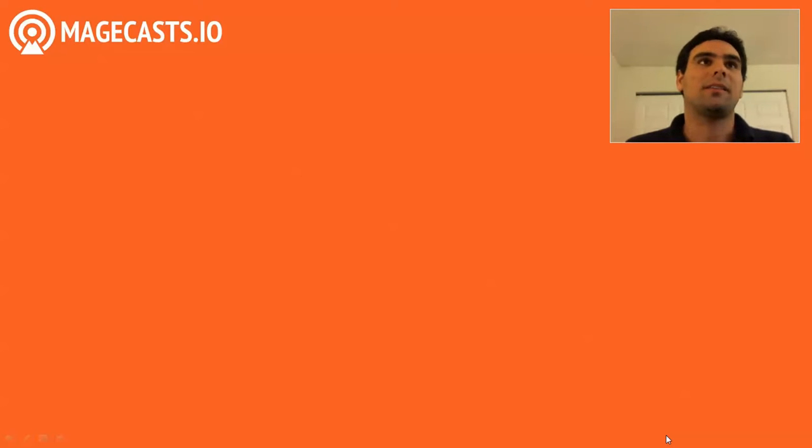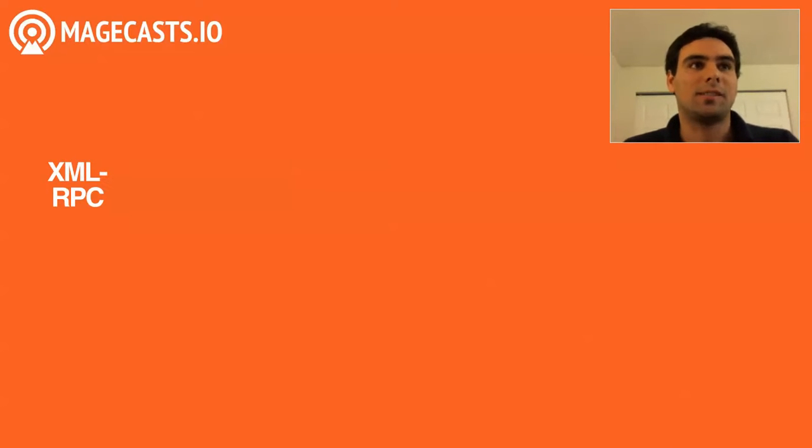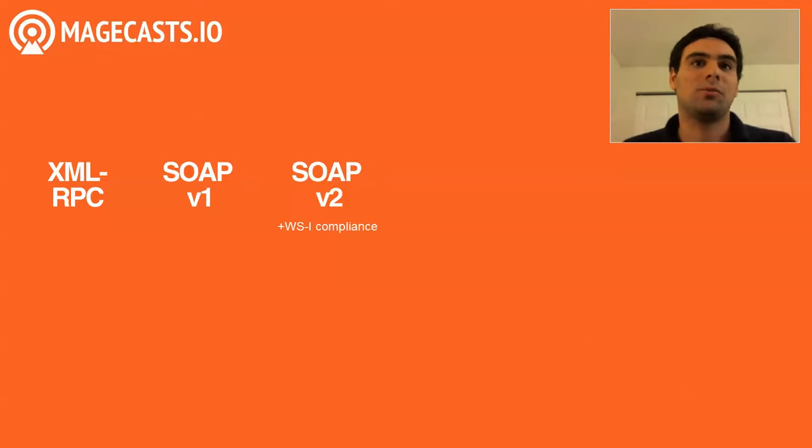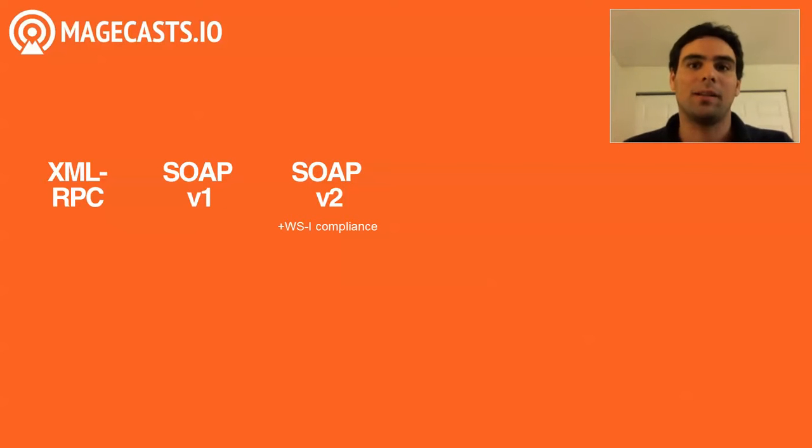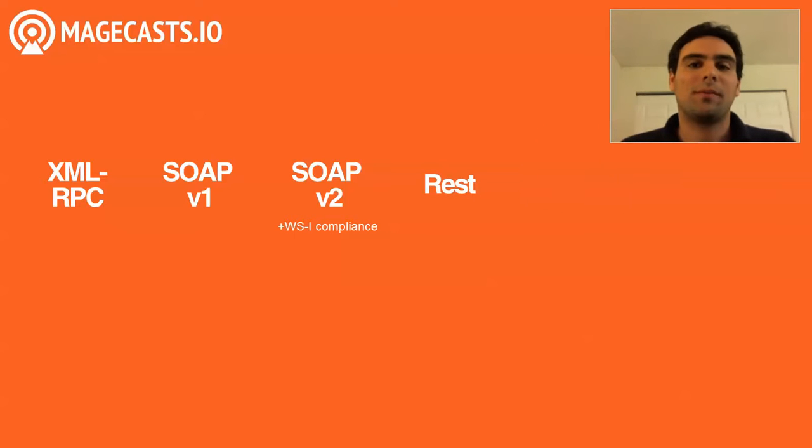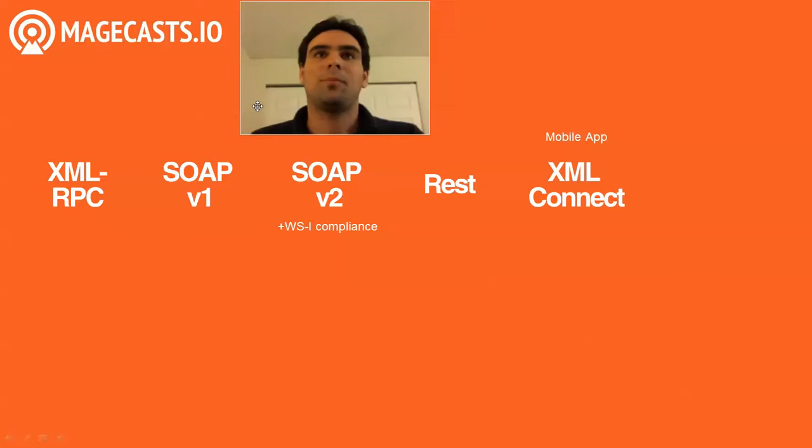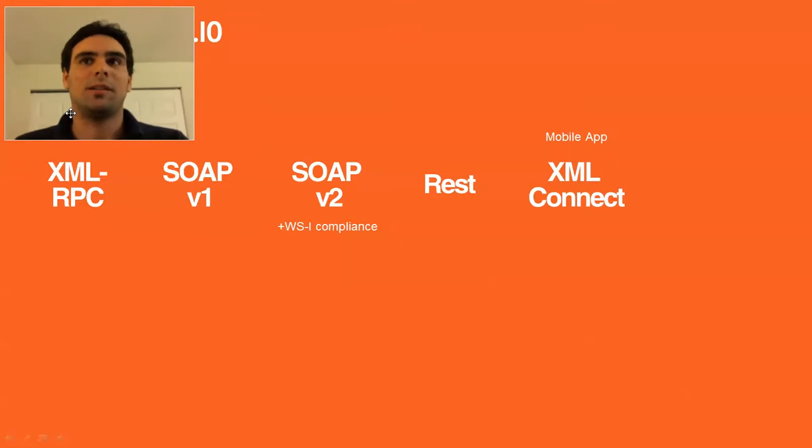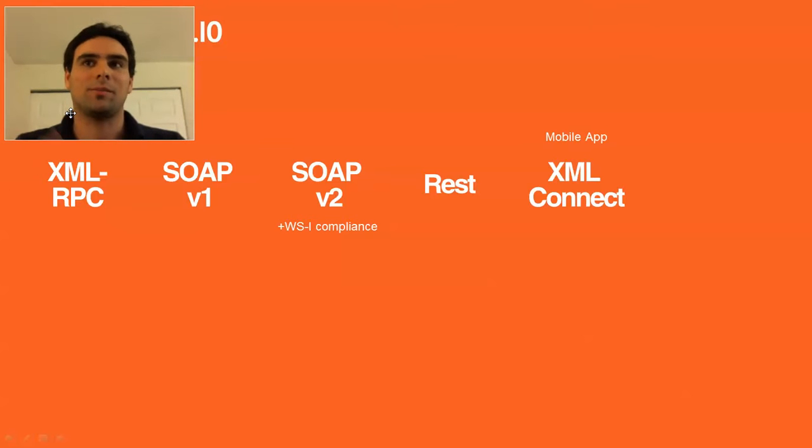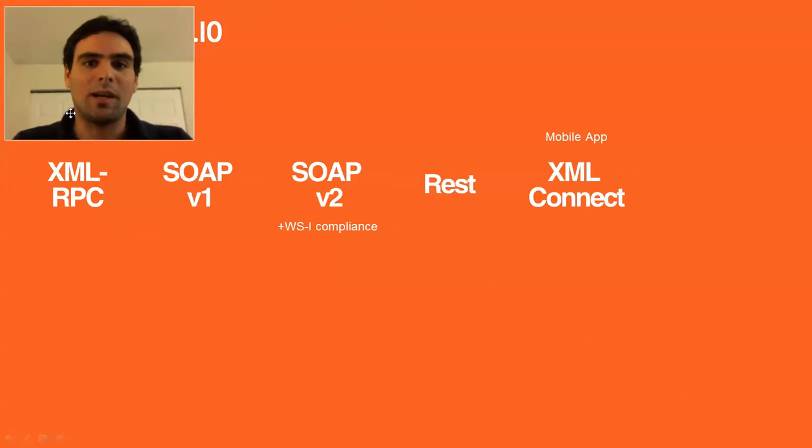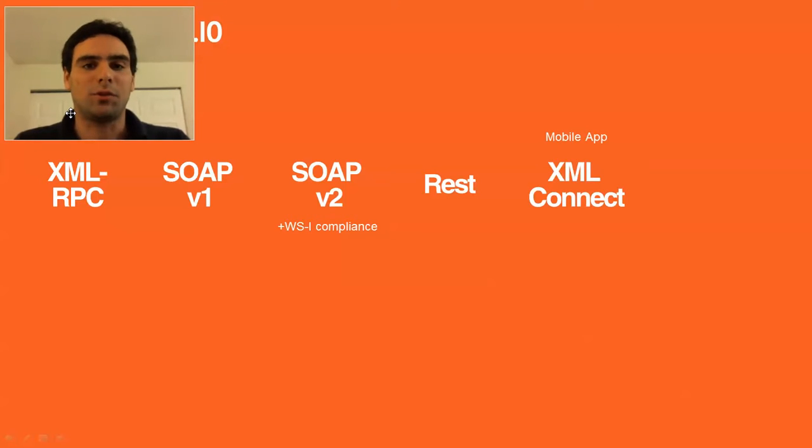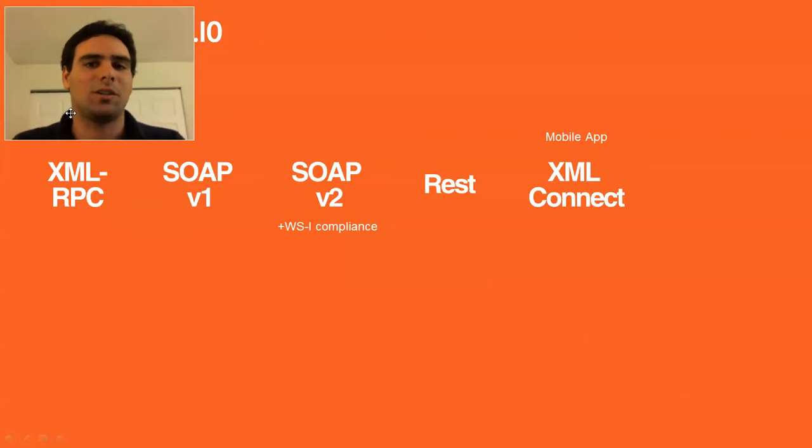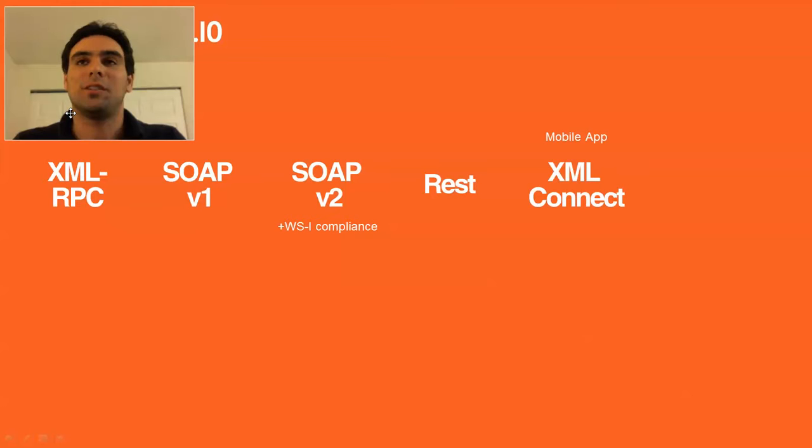First let's look at the APIs that are there. There's XML-RPC and we're not going to talk about this at all, I don't even know who's actually still using this. Then there's SOAP version 1 and SOAP version 2 that also comes in a WSI compliance mode. And then there's the REST API. Then there is the XML Connect API that was created to support the mobile app that Magento launched a while ago and that kind of already disappeared again. But the XML Connect module is part of the Magento core and is also available separately for download on the magento.com site in a potentially newer version.